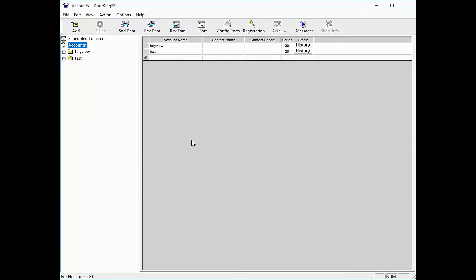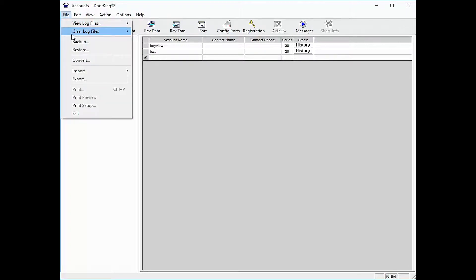With your software open and on the accounts page, go to file in the top left then click on export.